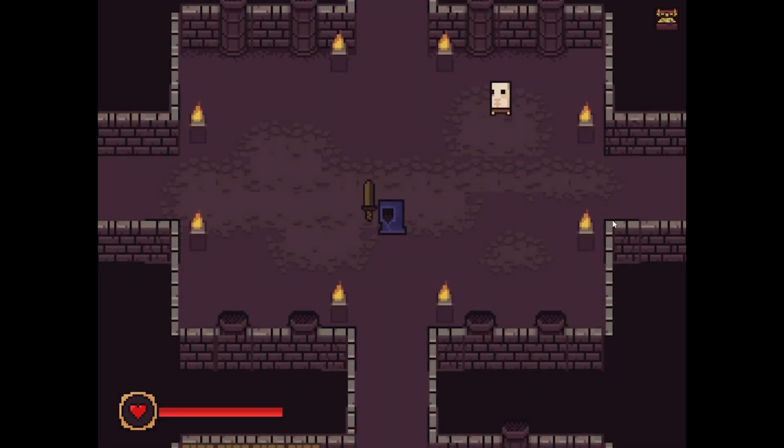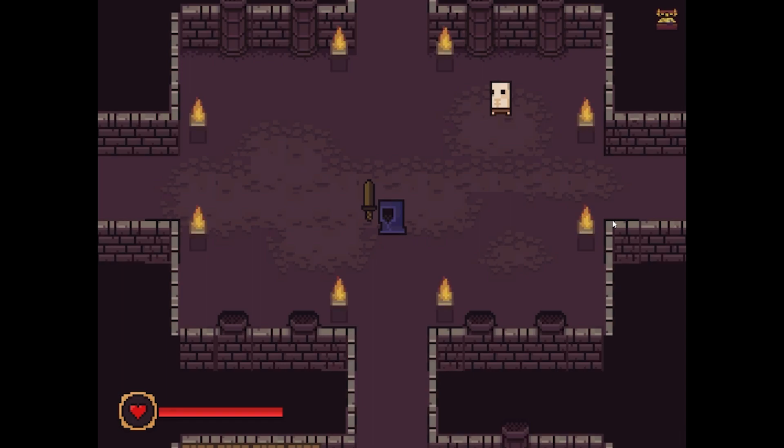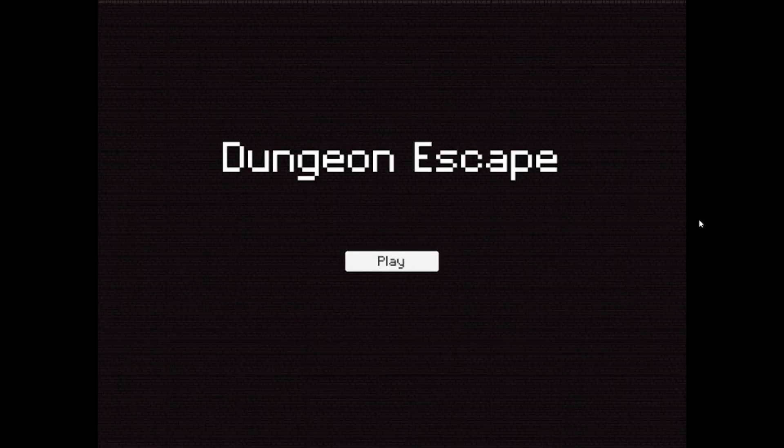Because if the player makes a decision to fight the boss early, he risks losing everything he has made so far. And the same goes with going down further into the dungeon.